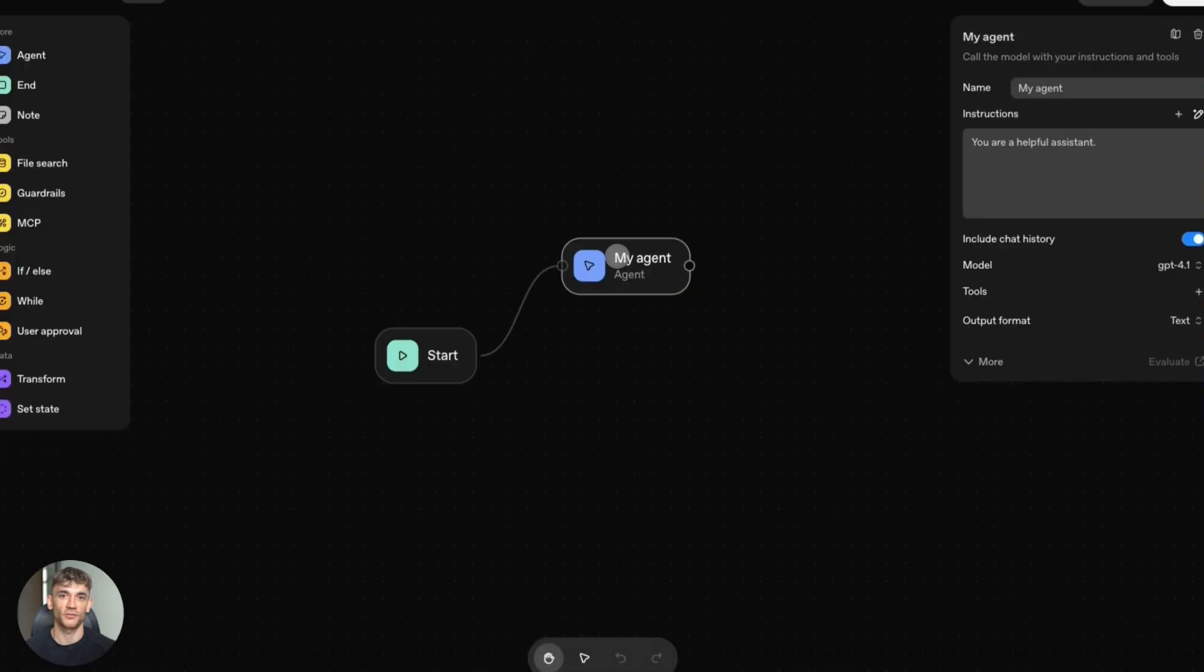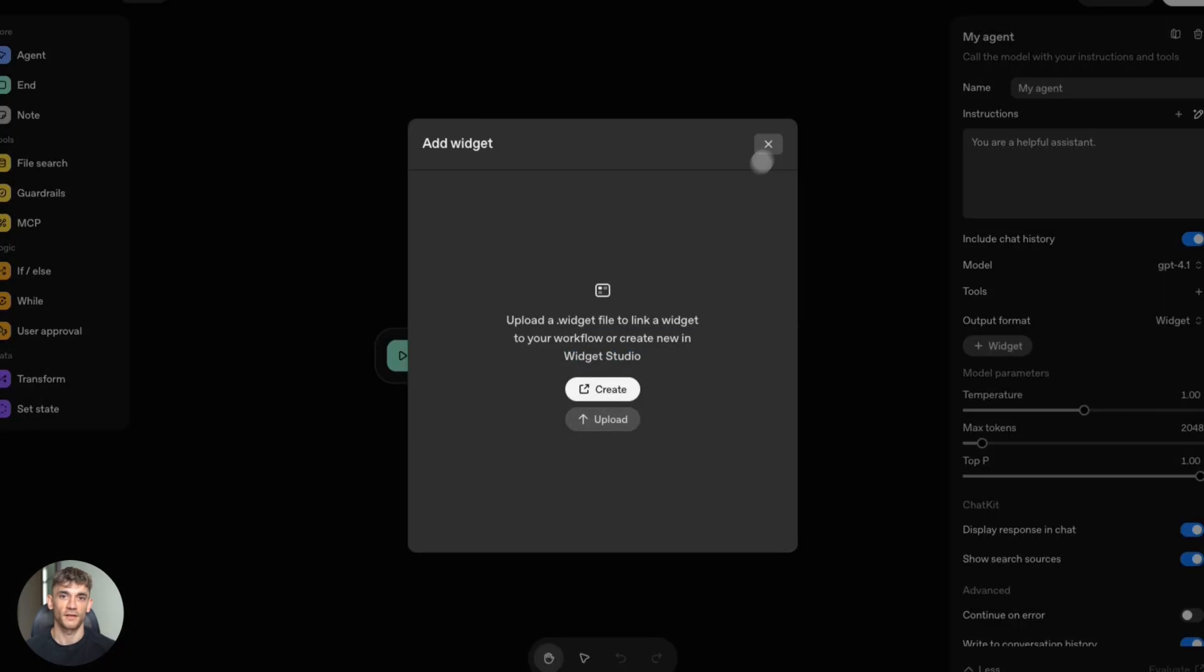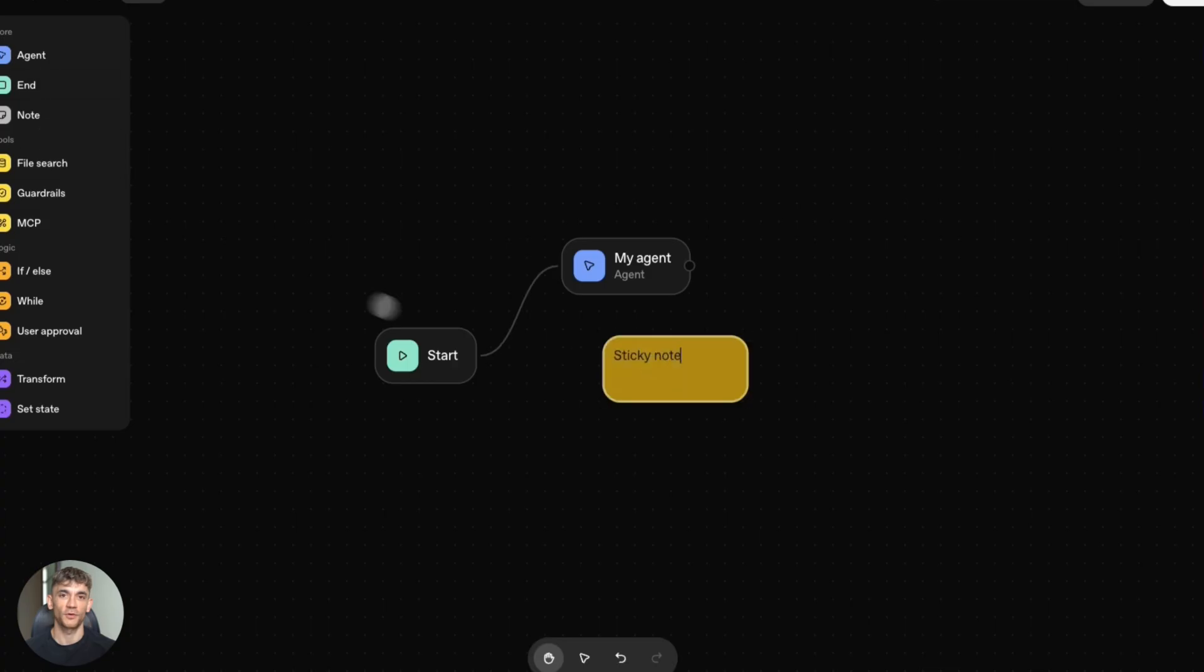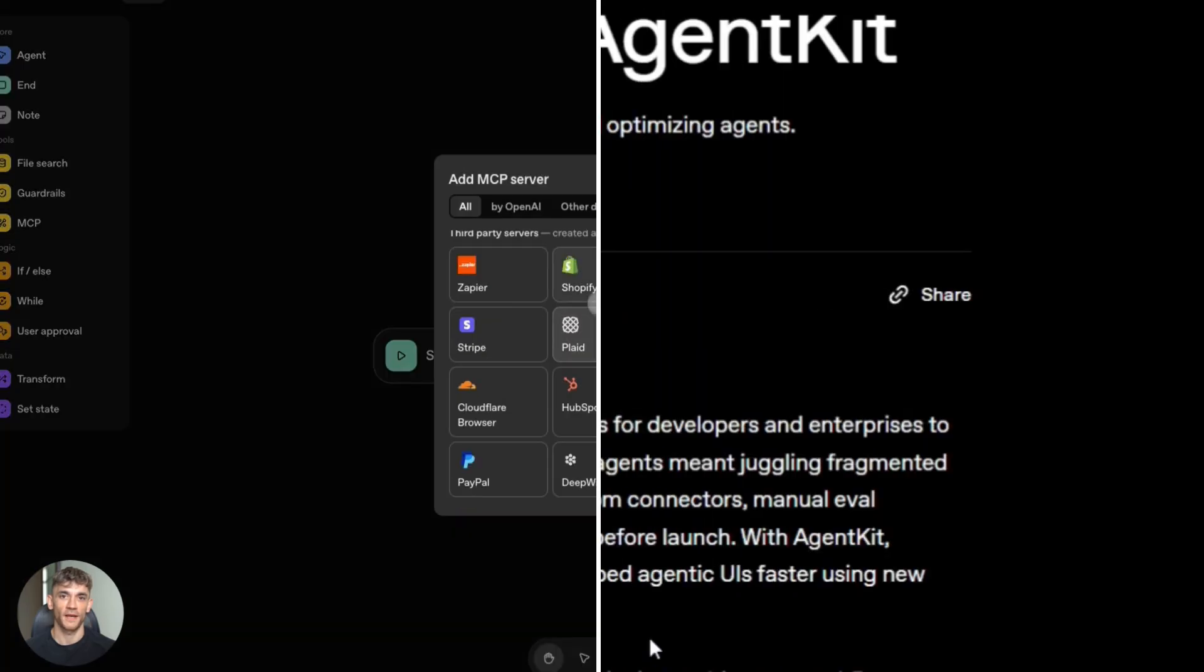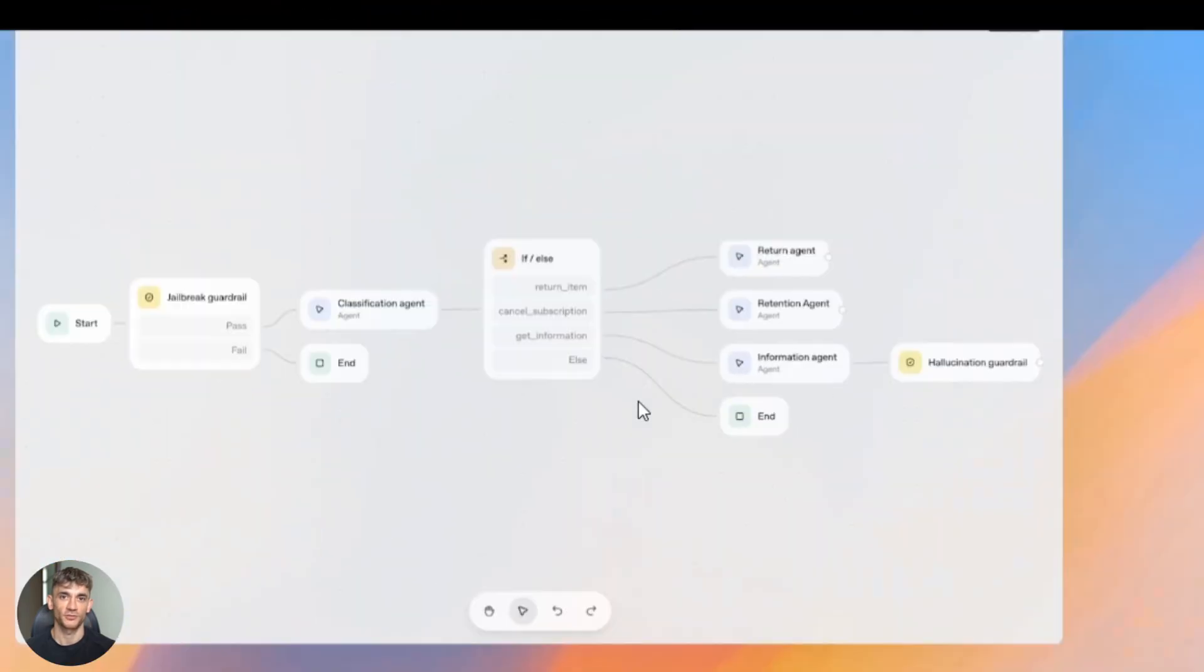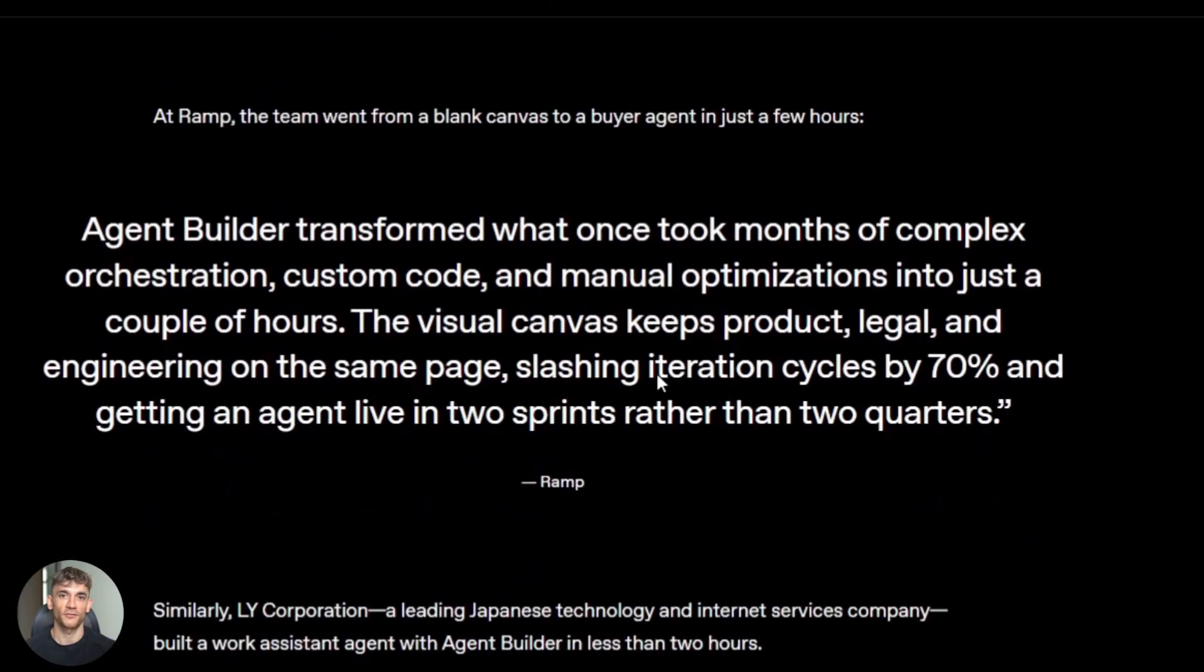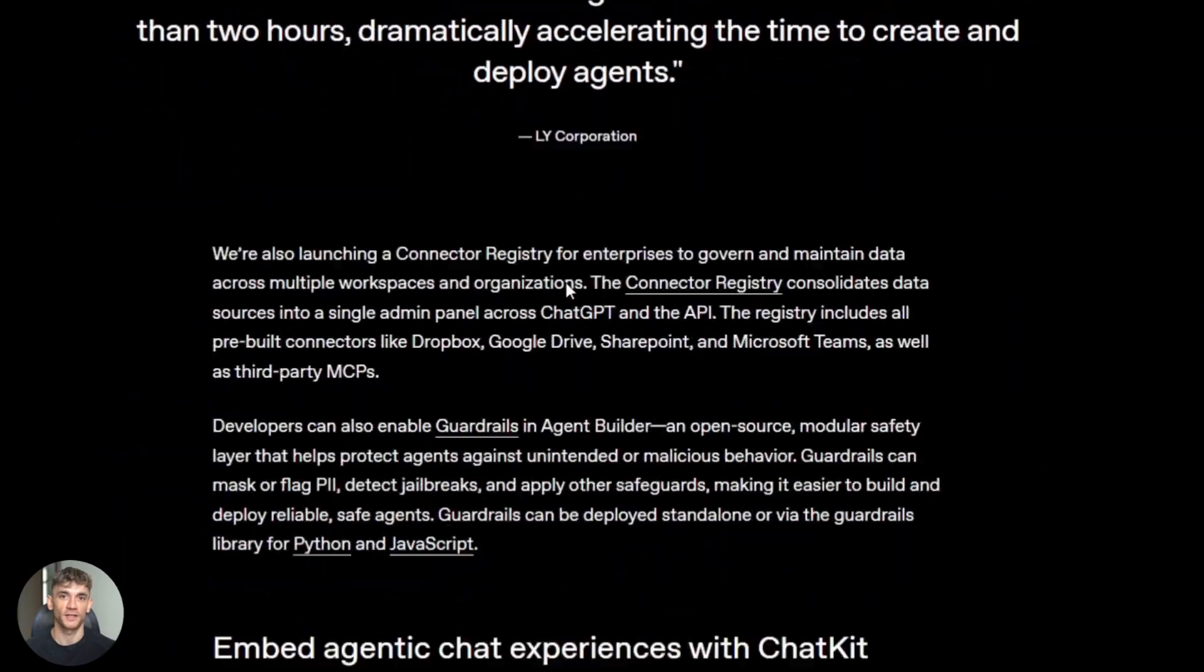I'm going to show you both platforms live. You'll see real demos, actual code, and which one wins. One is open source with crazy multi-agent orchestration. The other has drag and drop builders and works inside ChatGPT.